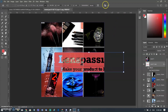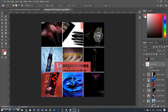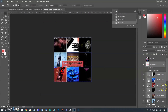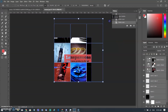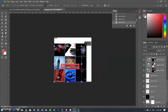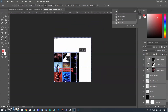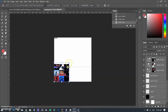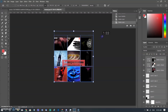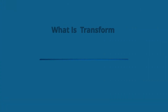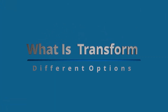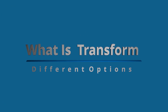Another major change: you can now proportionally transform multiple layers without having to press the Shift key. I am selecting all layers in this document and activating the transform tool. As I change the size, all layers are changing in proportion without holding the Shift key — it's really user-friendly.